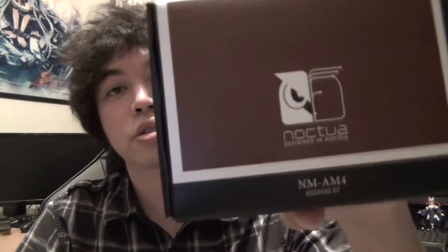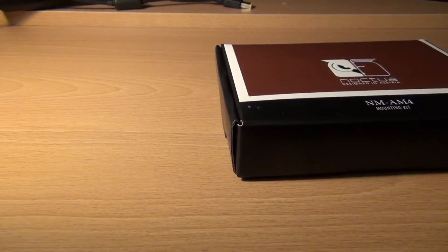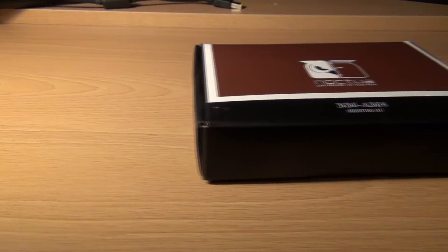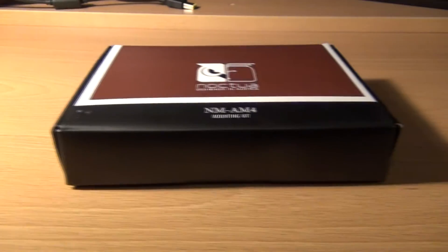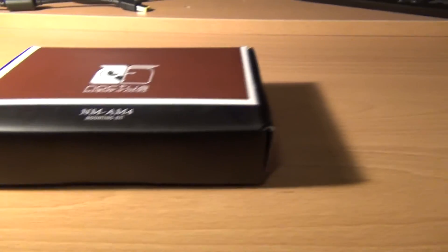Hey YouTube, in this video I'm going to be doing an overview and look at the upcoming newly released NM-AM4 mounting kit.